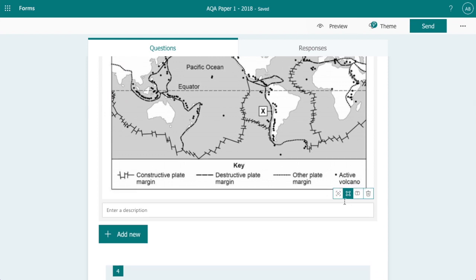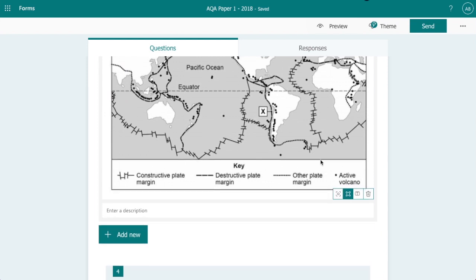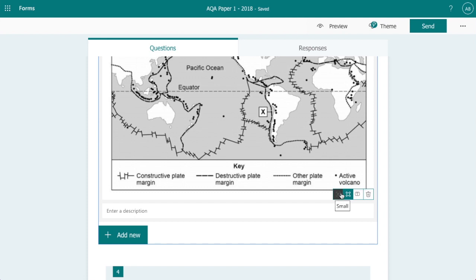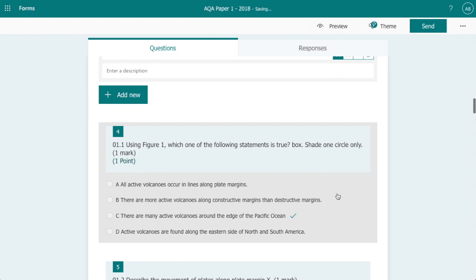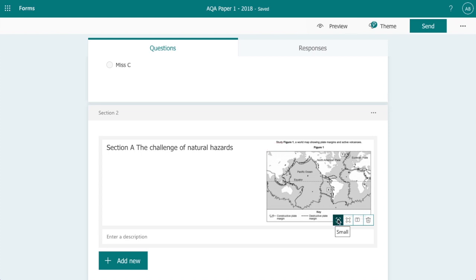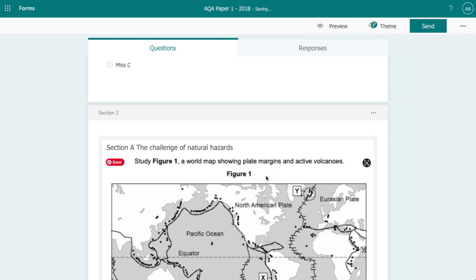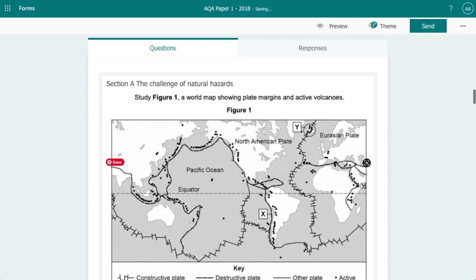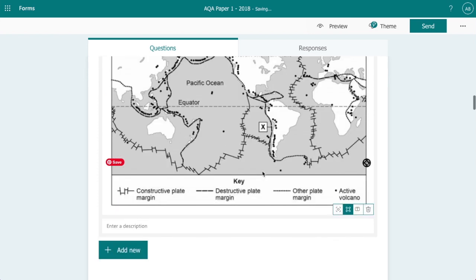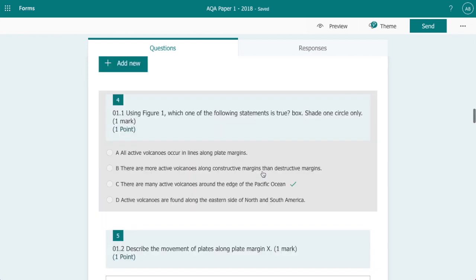Now when I click onto the image, you can see that we've got a series of icons here. When you add an image into Microsoft Forms, the standard usually inserts the image as a small image. So it's quite useful just to click large and then that increases the size of the resource for the students to use.